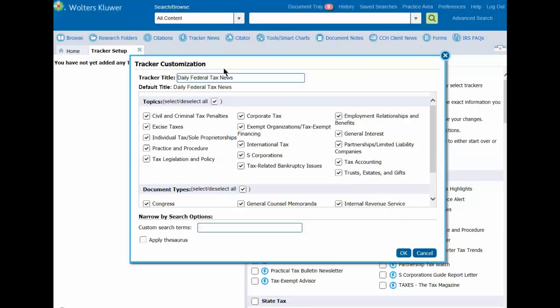In the Tracker Customization dialog box, deselect all the topics and then select just the ones that are of importance to you. We will select Corporate Tax as Corporations and Partnerships. You can then rename the tracker title if needed and then click OK.